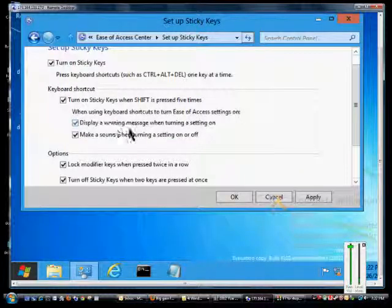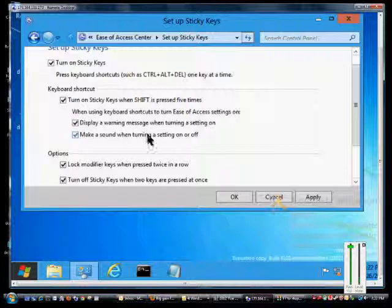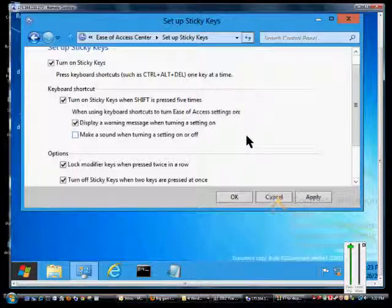We can display that warning message that popped up. You saw the warning message come up - that's what that was about. We can also make a sound happen when we're turning this on or off, if the person has the ability to hear that.